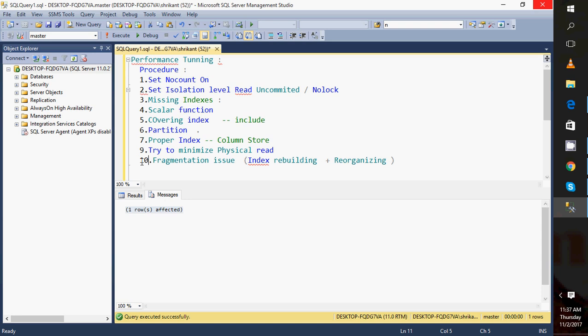The next very important point is understanding the execution plan. Understanding the execution plan is very important for a developer. We need to know how to read it — we read it from right to left. We need to understand the different operators, how many operations are there, whether there are seeks or scans, table scan, index scan, or index key seek. We also need to consider high-level join operations: loop join, merge join, or hash join.